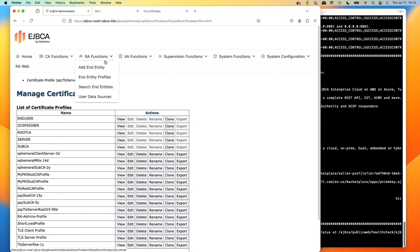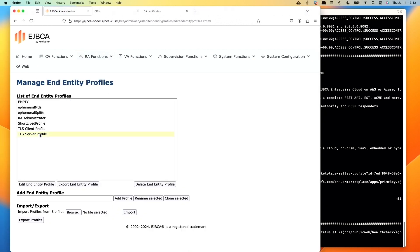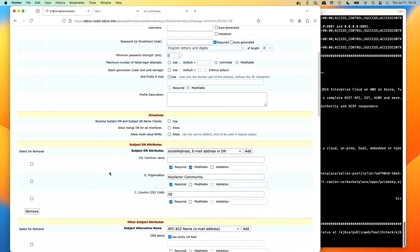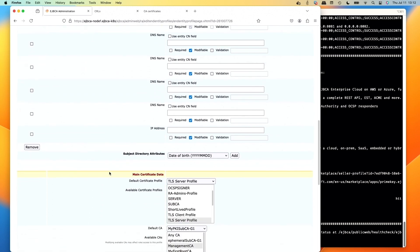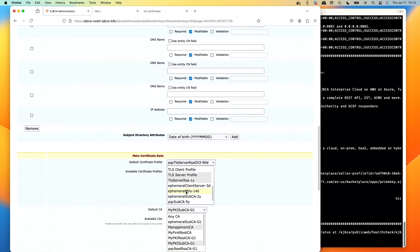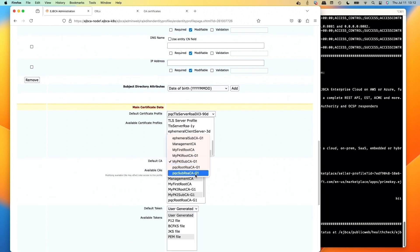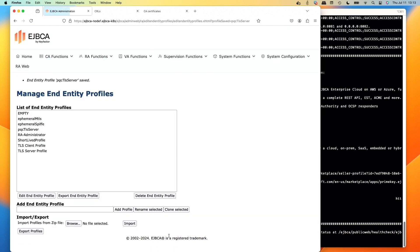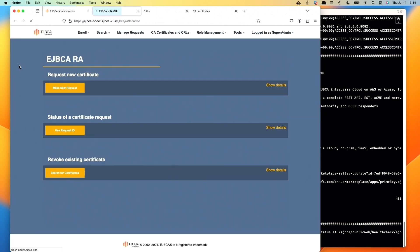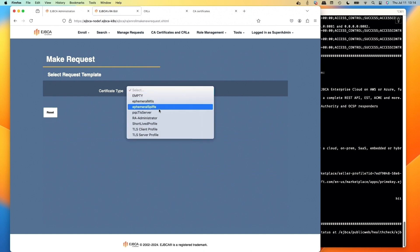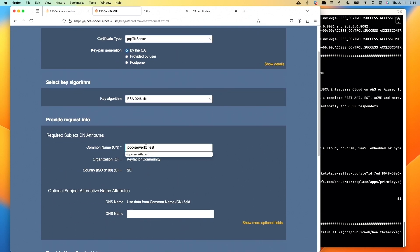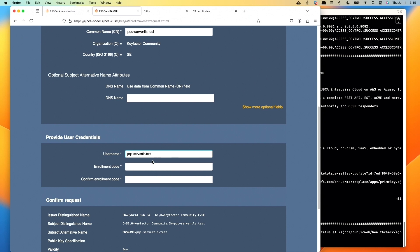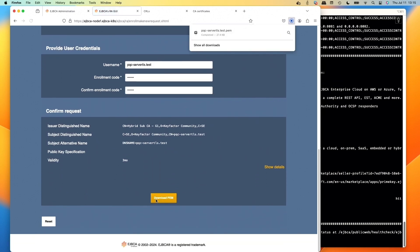Create an end entity profile to issue with — clone the TLS server profile and name it PQC TLS Server. Select our PQC TLS Server cert profile, edit it: scroll down and change the certificate profile to the new 90-day PQC hybrid, set it as the available profile too. Set the default CA to our PQC Sub CA, make it the only CA in the bottom list. Save. Now pop open RA Web to issue our post-quantum cert. Select PQC server, default 2048, paste in the CN: PQC-server-TLS.test, set username and password foo123, scroll down, download PEM.